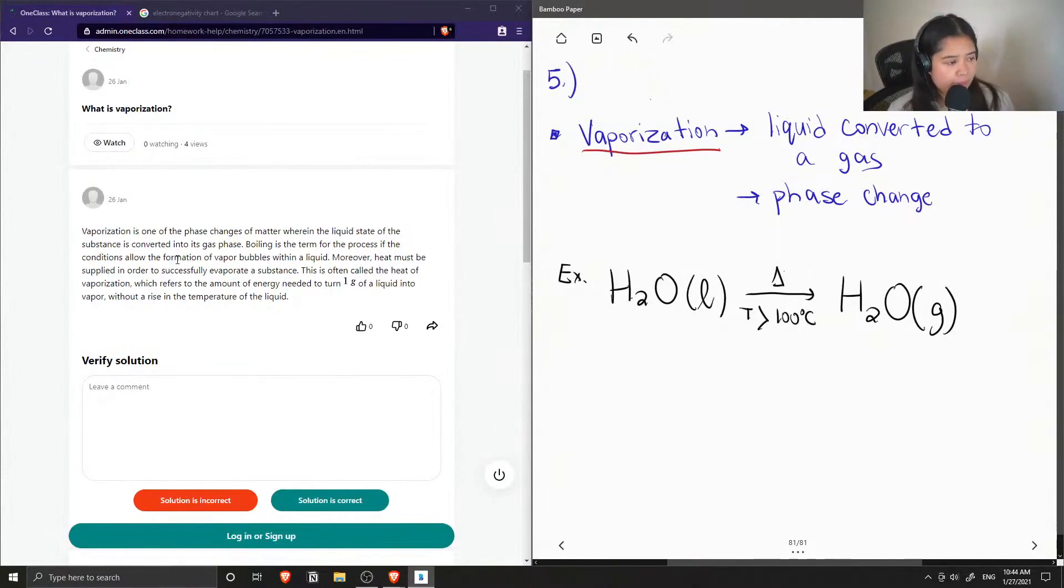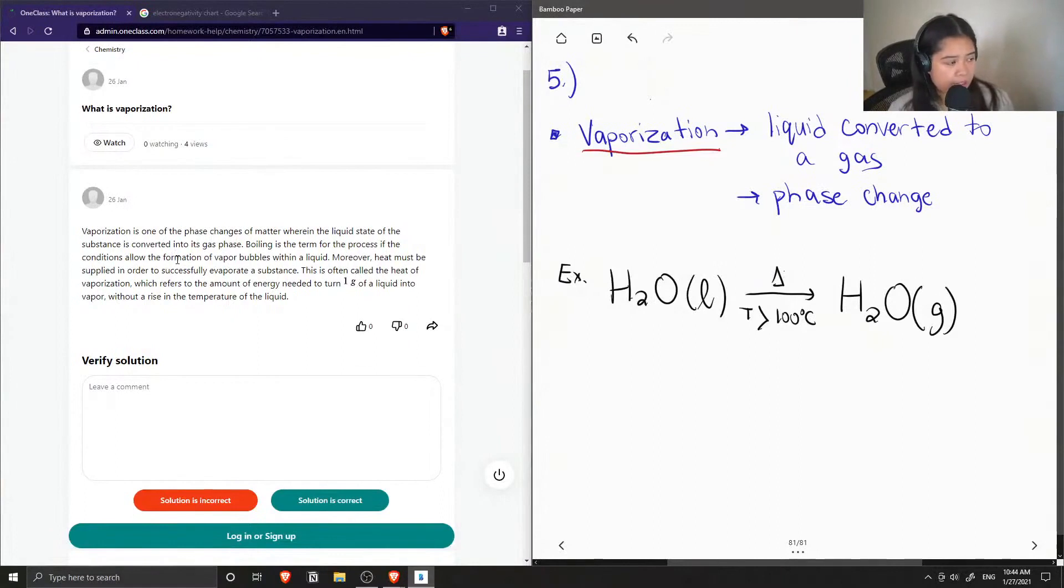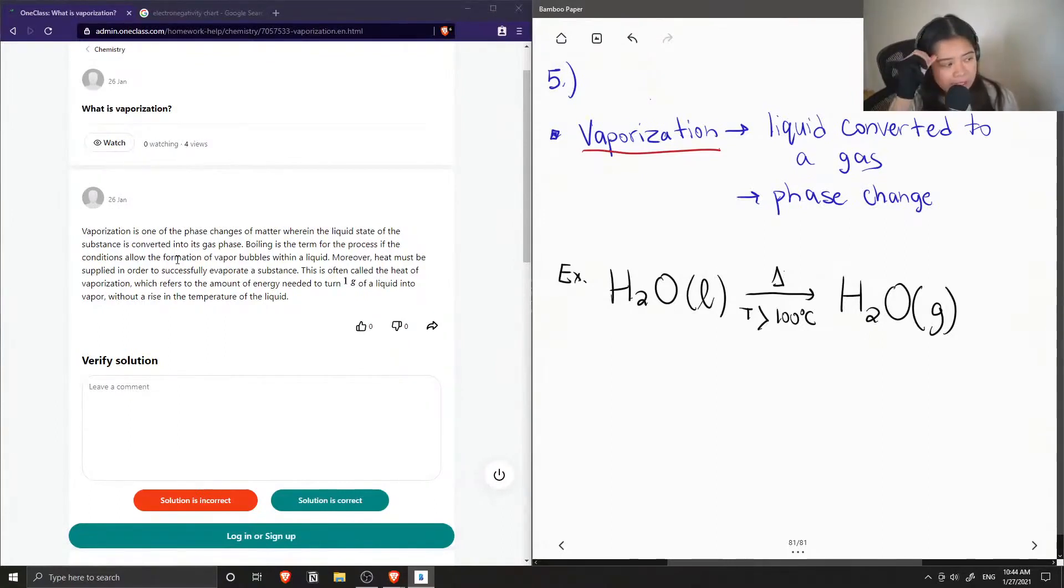Moreover, heat must be supplied in order to successfully evaporate a substance. This is often called the heat of vaporization, which refers to the amount of energy needed to turn one gram of a liquid into vapor without a rise in the temperature of the liquid.